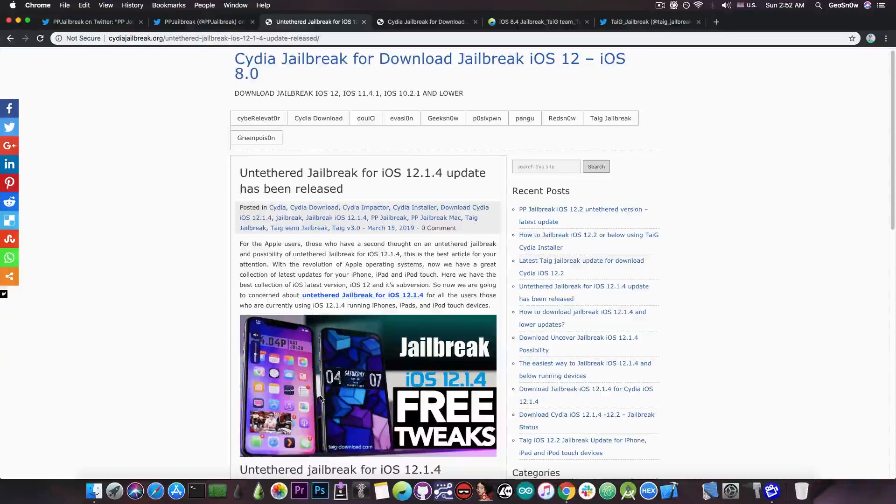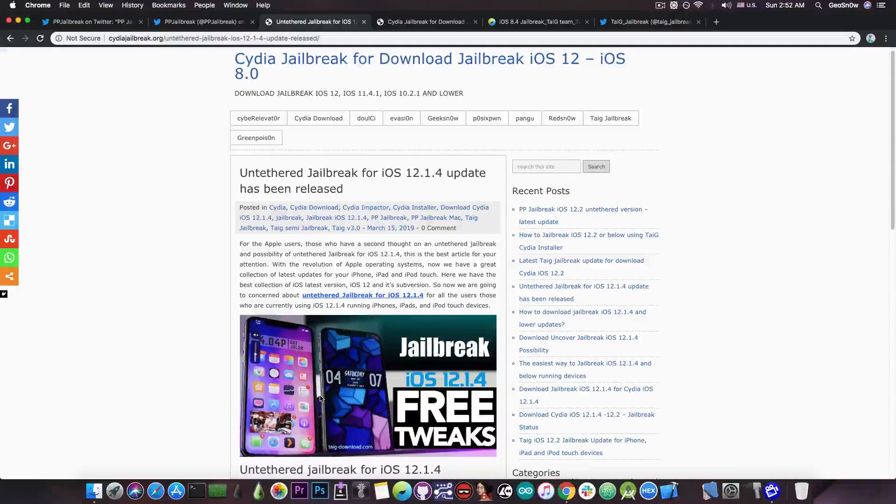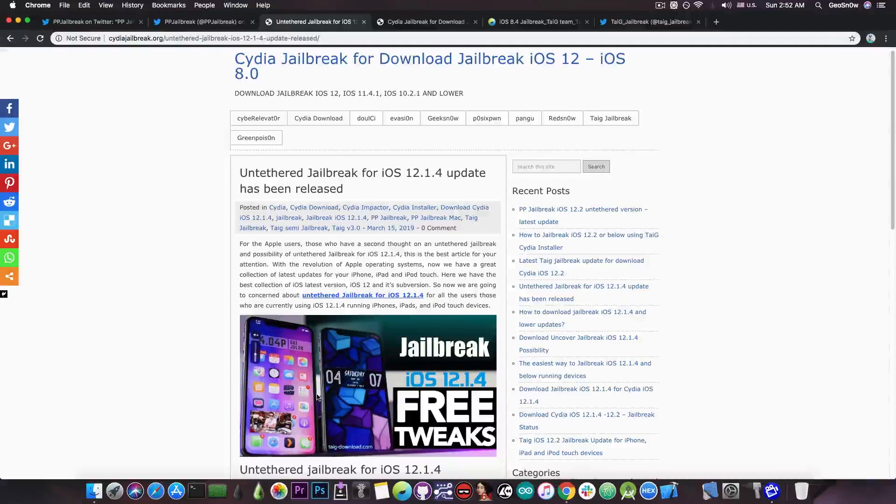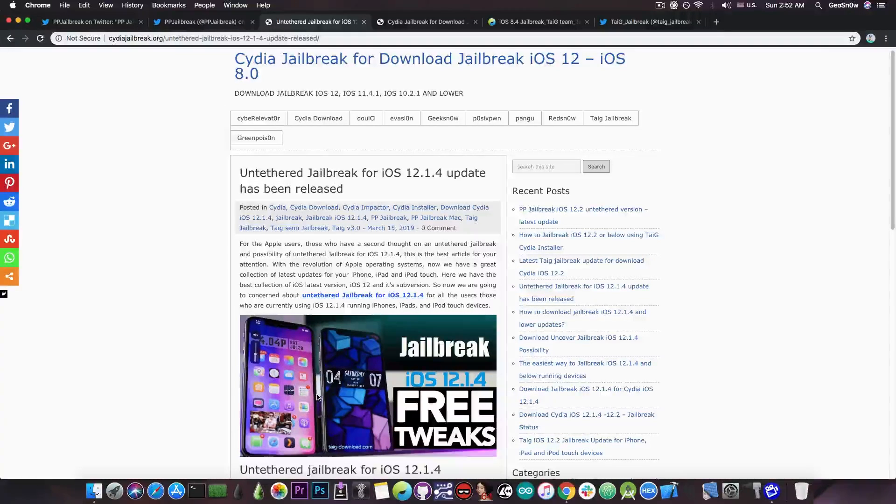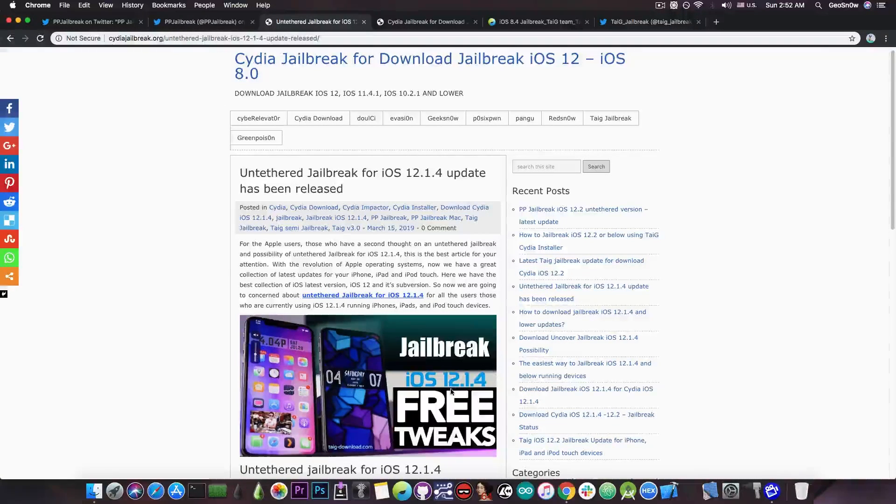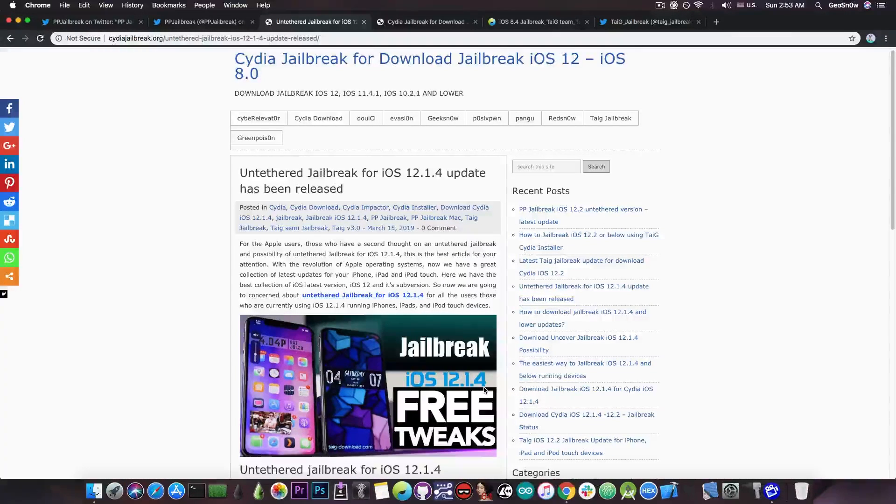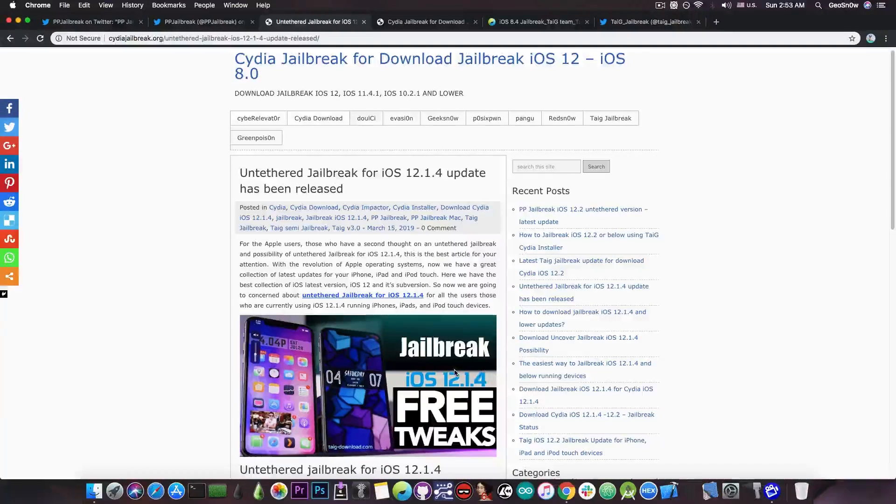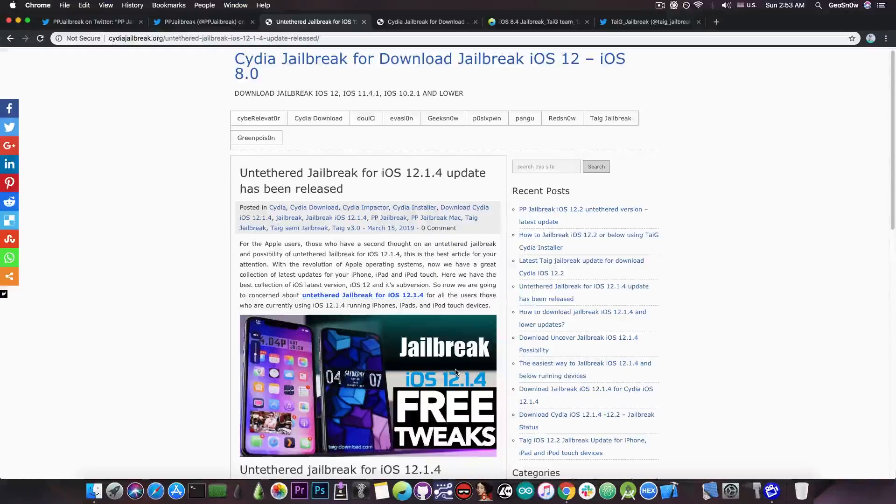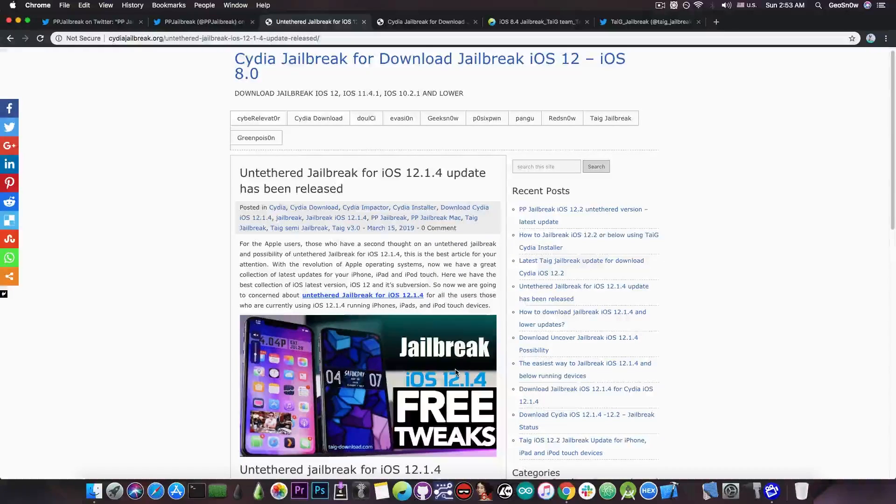These devices are either jailbroken with Electra or Chimera or with Uncover so that's why they're tweaked but they're not on 12.1.4 because 12.1.4, 12.1.3 and iOS 12.2 are currently not jailbroken and will probably not be for at least a month or two.